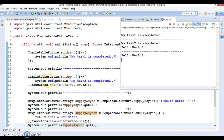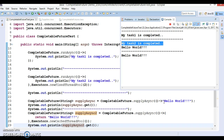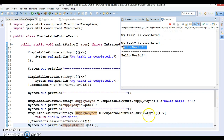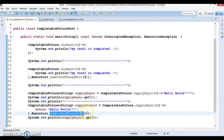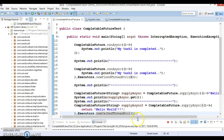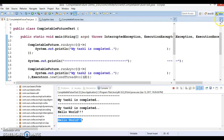Now we're getting all four outputs. The first output is from `runAsync` with a single argument, saying 'My task one is completed'. The second output, 'My task two is completed', is from the overloaded `runAsync` with two arguments using a thread pool. Then `supplyAsync` with one parameter gives 'Hello World', and the second overloaded `supplyAsync` with two parameters also gives 'Hello World', where you can pass a thread pool to take advantage of parallelism.